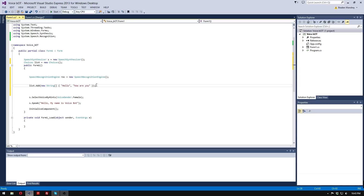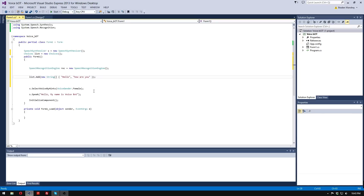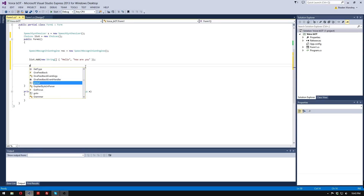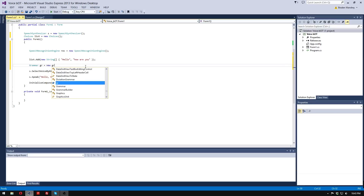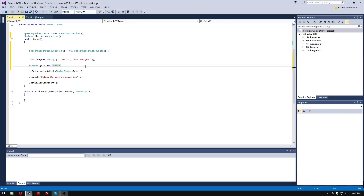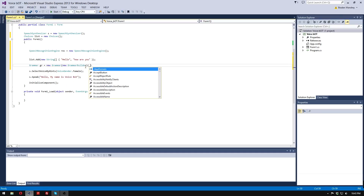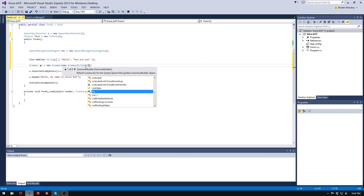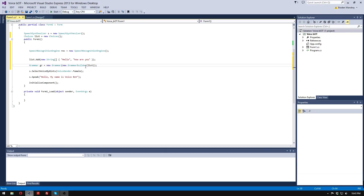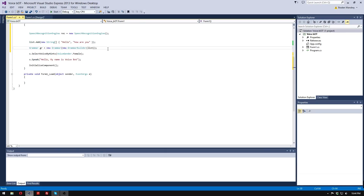Then under here we're going to do: Grammar gr is equal to new Grammar, and we're going to do new GrammarBuilder with list, and we're going to end that. That should look like that.